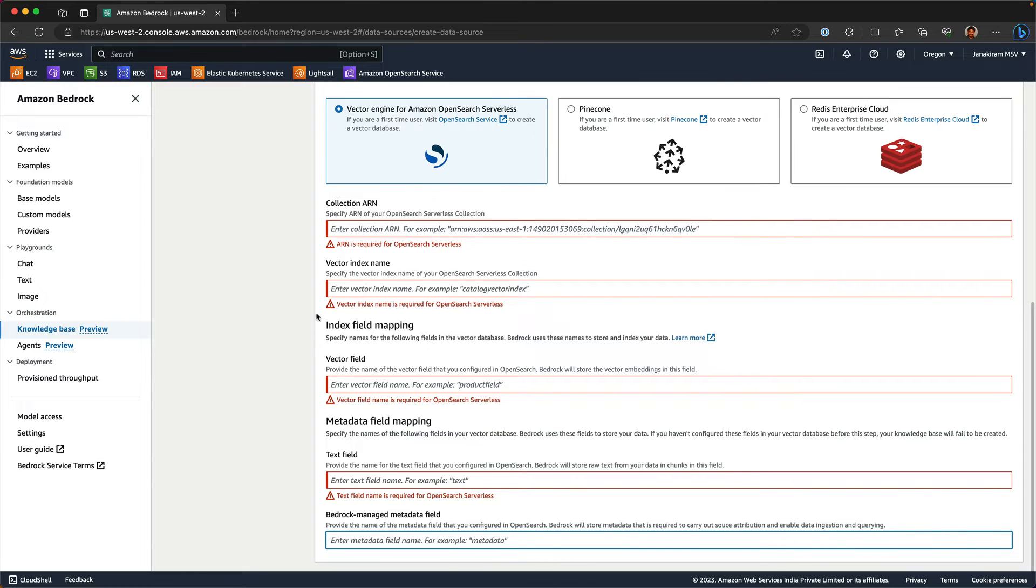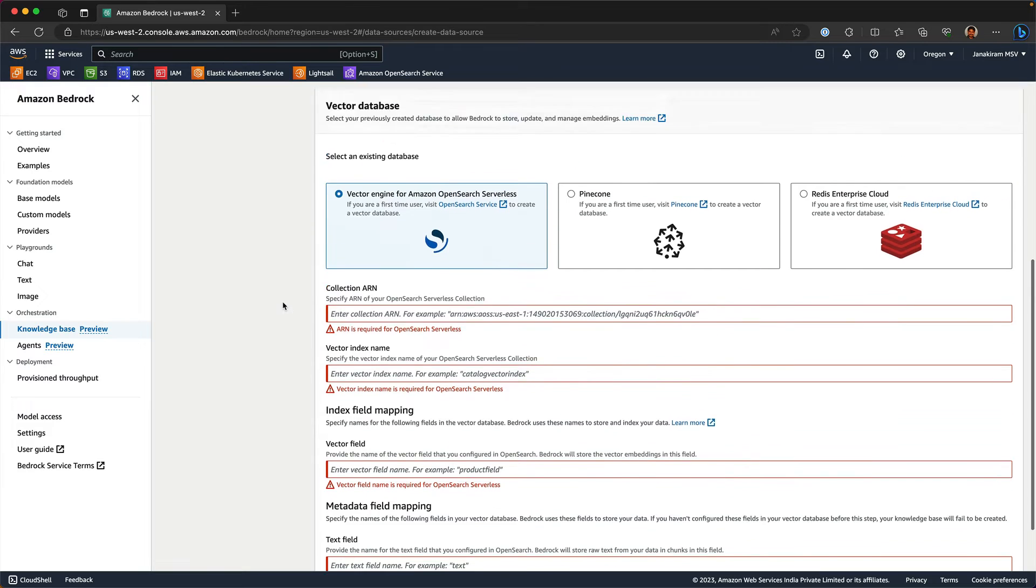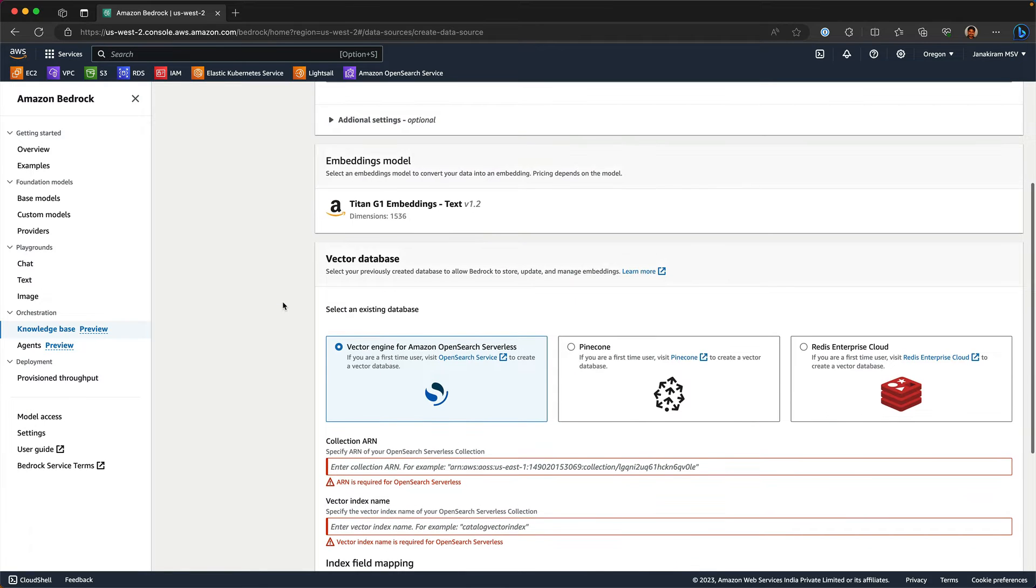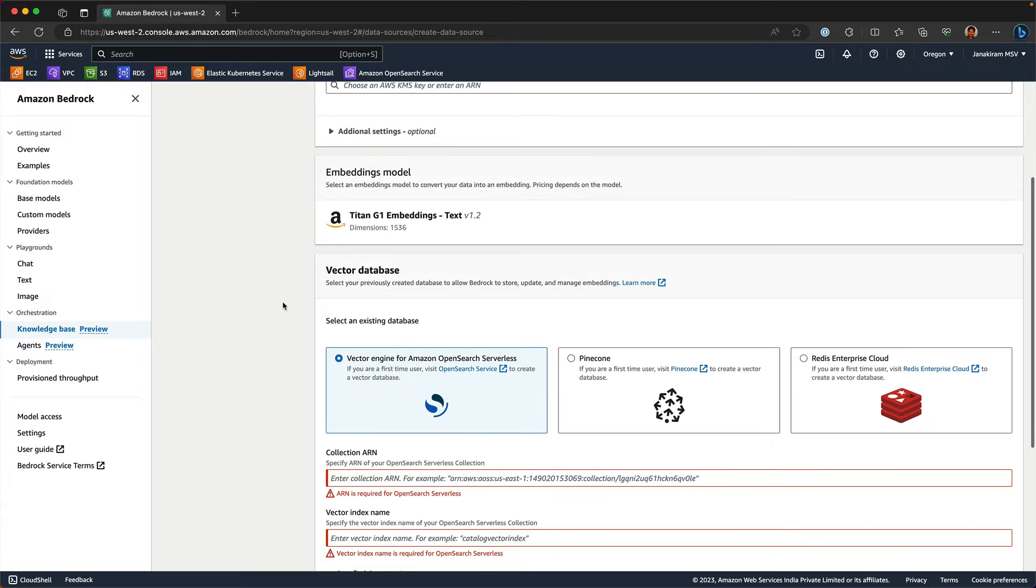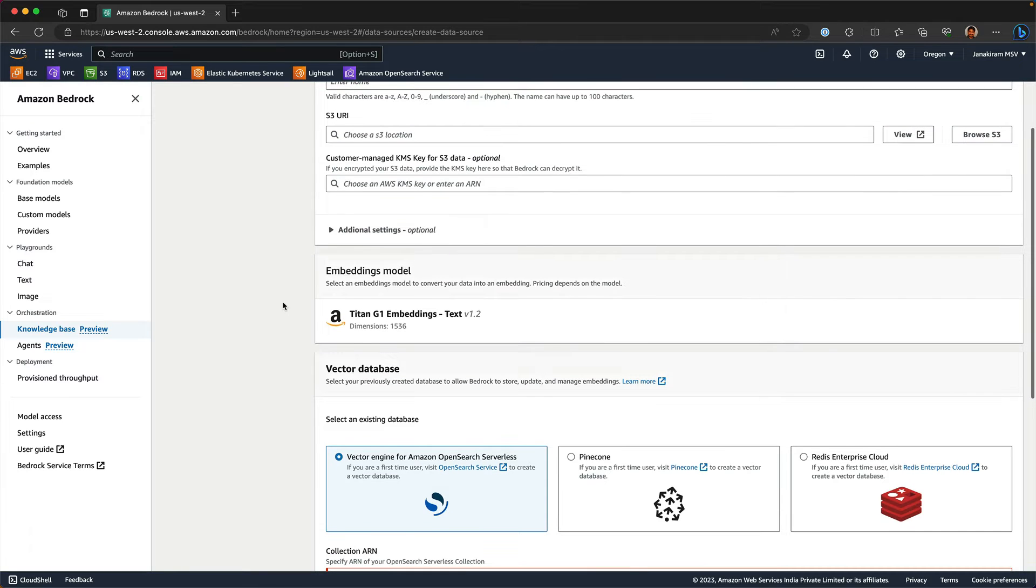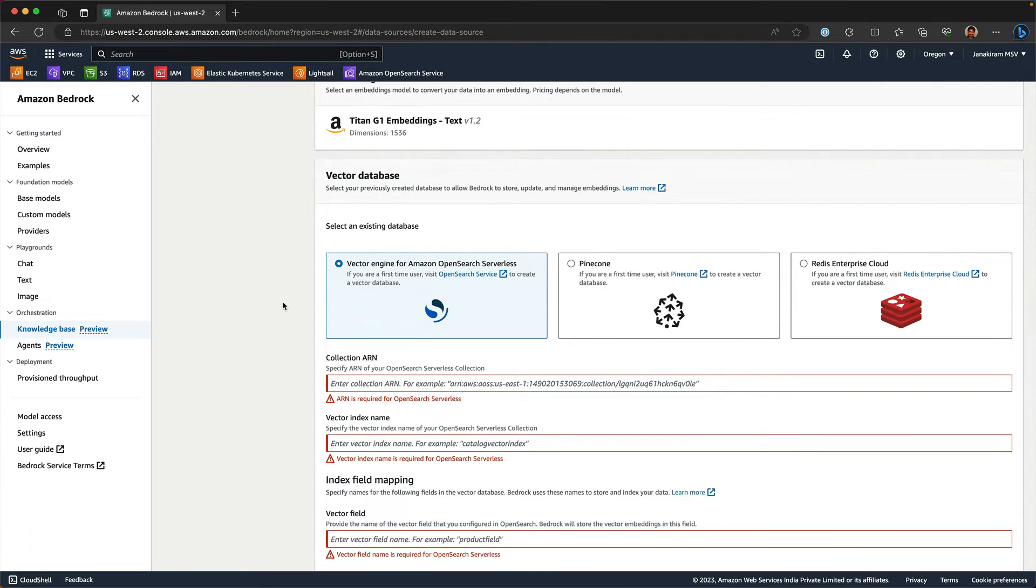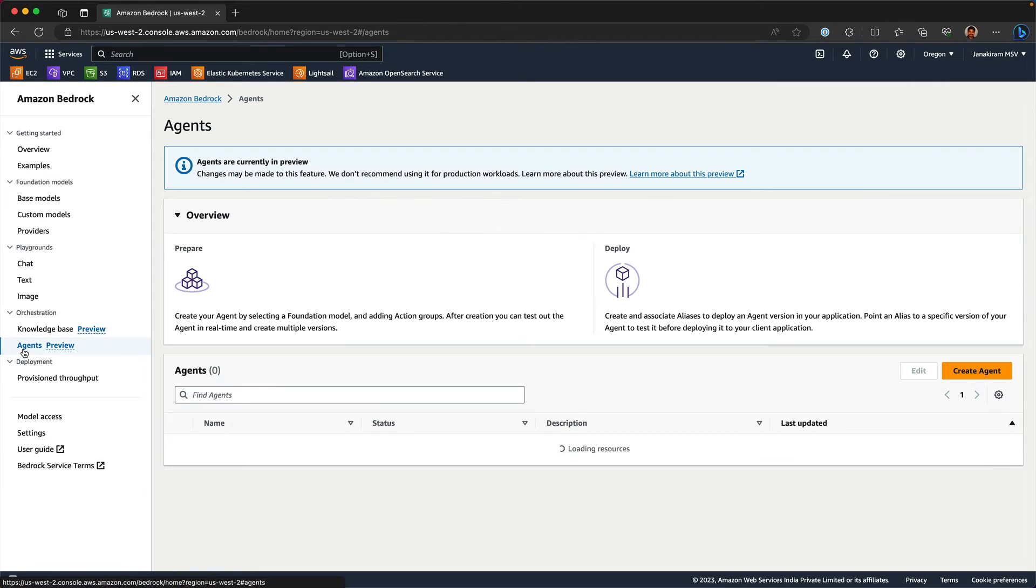What knowledge base does is it's going to pull the data that you have pointed it to, which is an S3 bucket, and then converts everything into vector embeddings. Once you have the knowledge base, you can go ahead and create what is called as an agent.